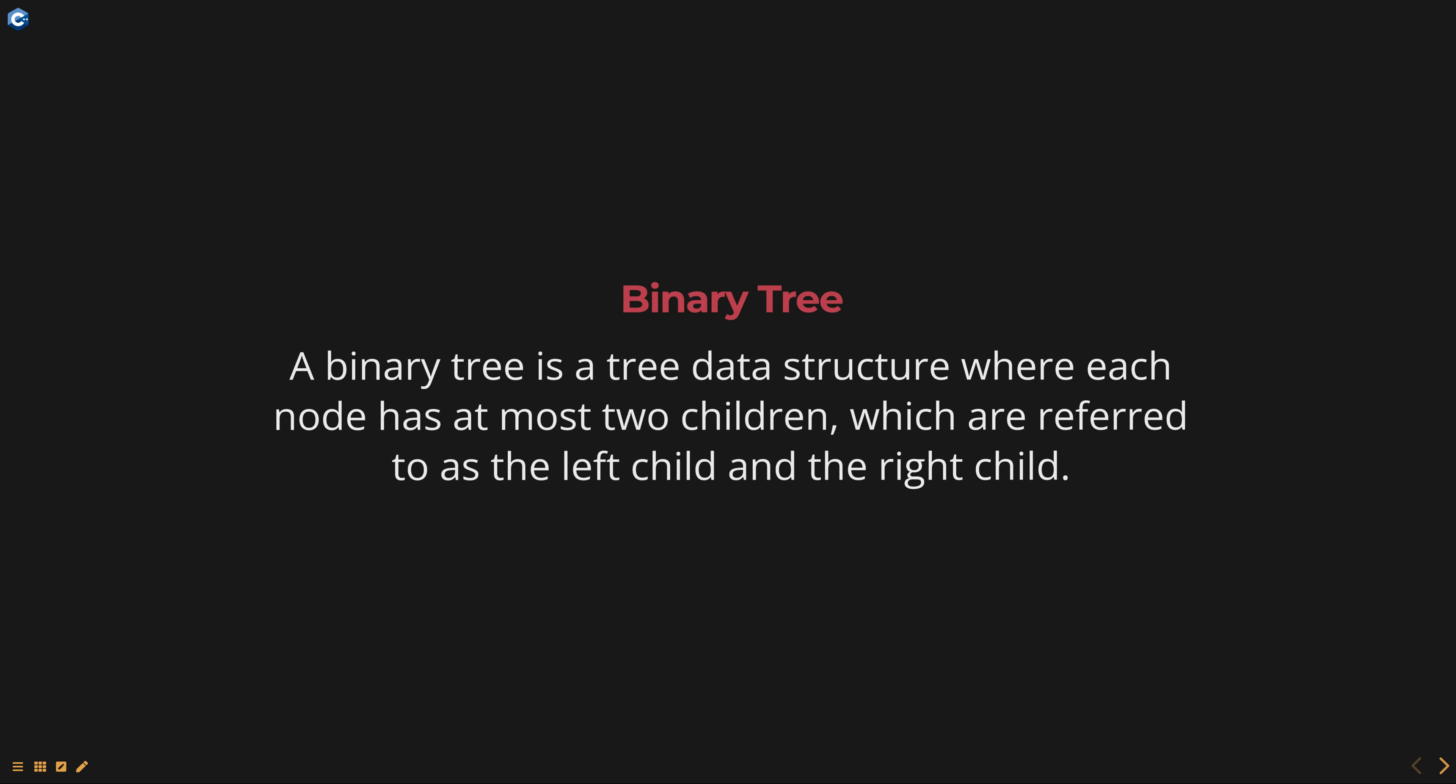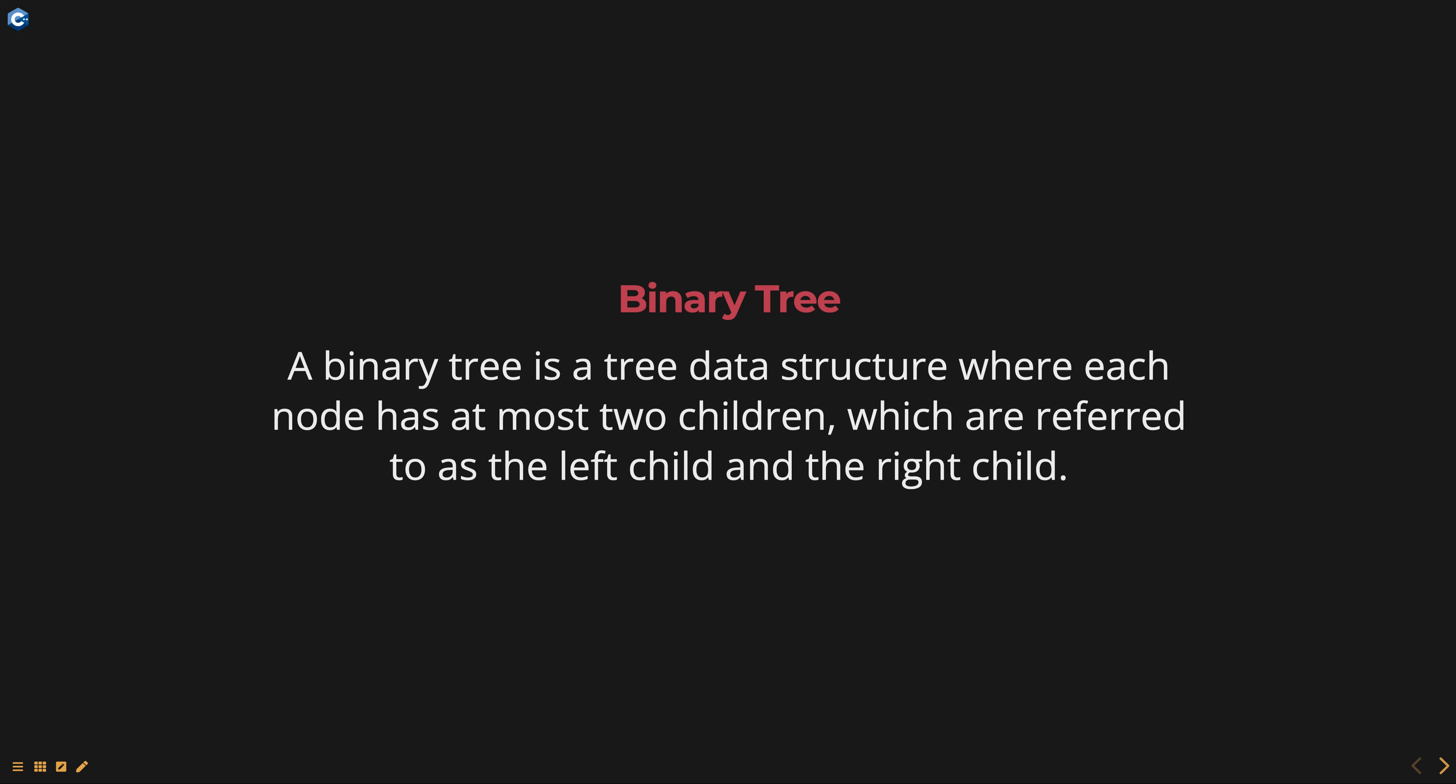A binary tree is a tree data structure where each node has at most two children which are referred to as the left child and the right child.